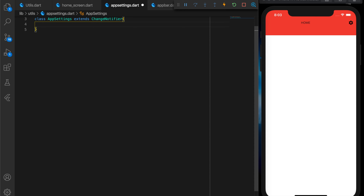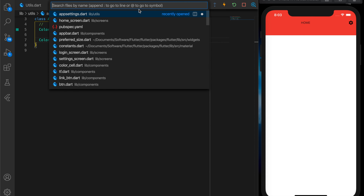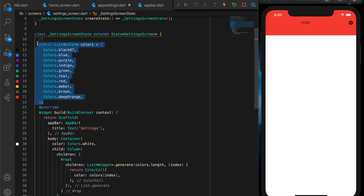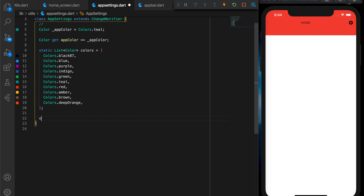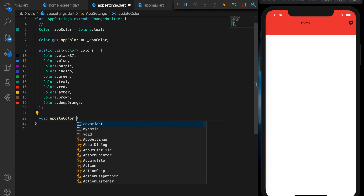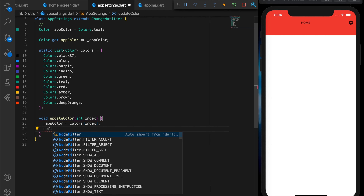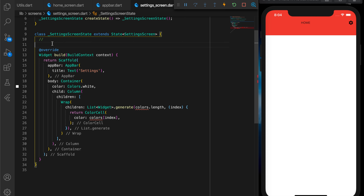Let's write a class AppSettings that extends ChangeNotifier. I'm declaring a variable Color appColor, with teal as the default, and a getter for this variable. Now let's go to the settings screen and move the colors list to AppSettings. Now let's write a function updateColor — I'll pass in the index, set appColor equal to colors at that index, and call notifyListeners. Wherever this variable is used, it's going to be notified and refreshed.